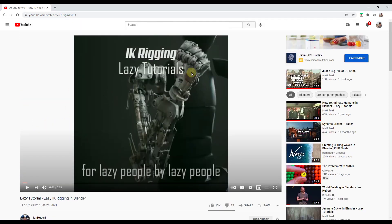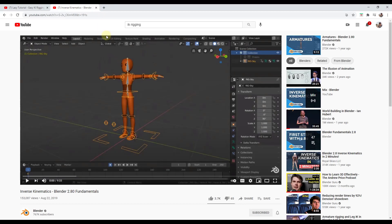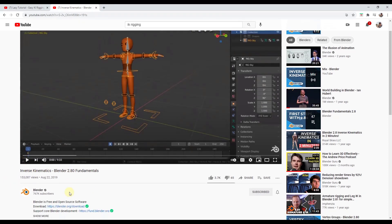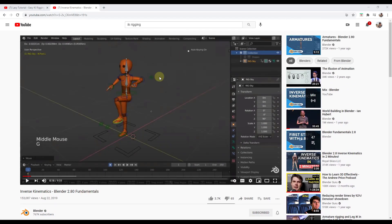Go ahead and check that out. The other thing you should probably do if you really want to get started with rigging is there's actually a really great video specifically talking about inverse kinematics on the Blender YouTube channel. This video does a really good job explaining the differences between inverse kinematics and forward kinematics.